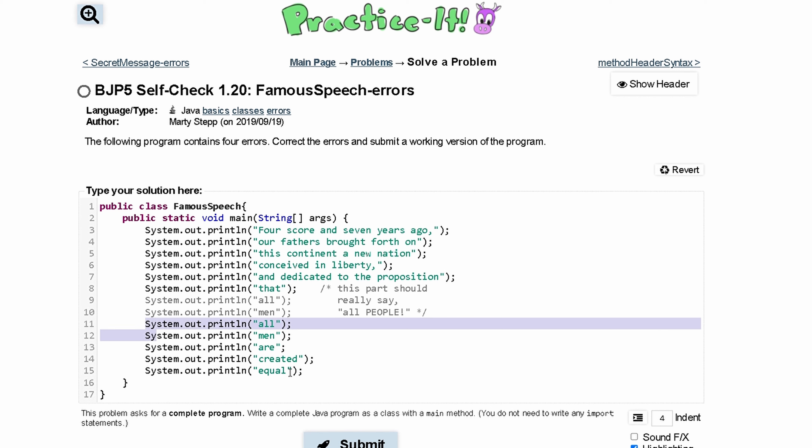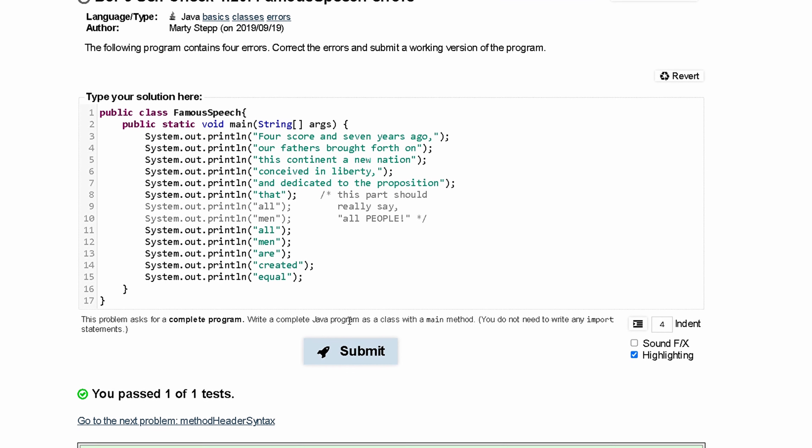We go down to line 13 now, or new line 13, and we see that we need a parenthesis like this. Scanning the rest of our code it looks good, so we can submit it.